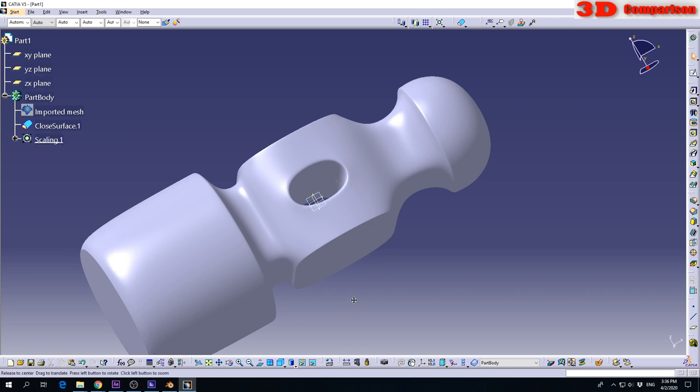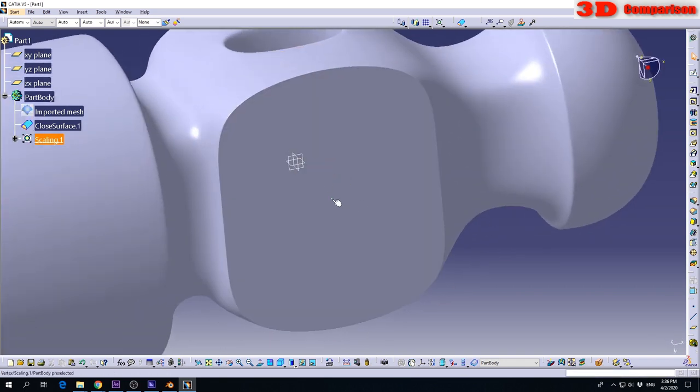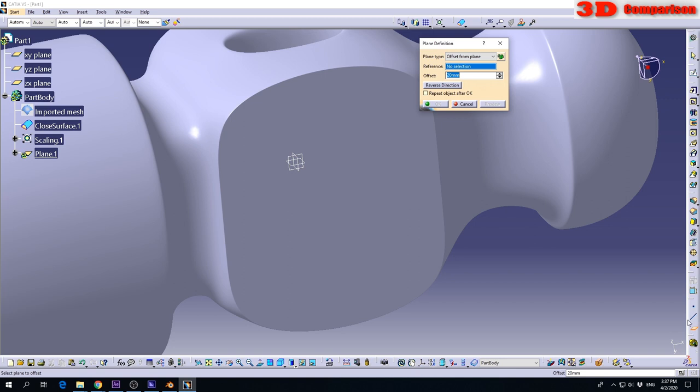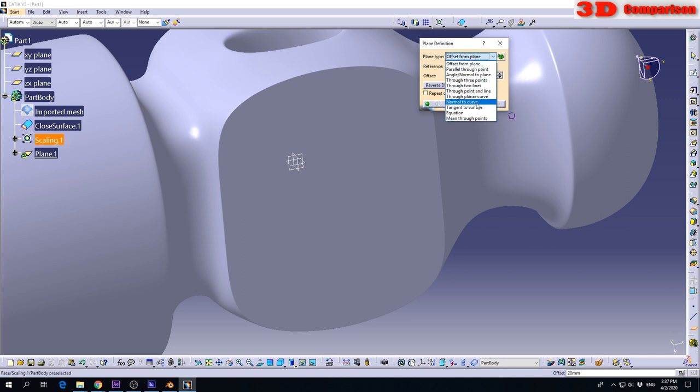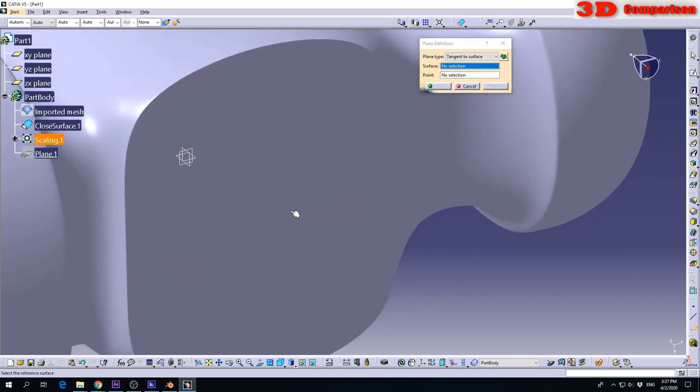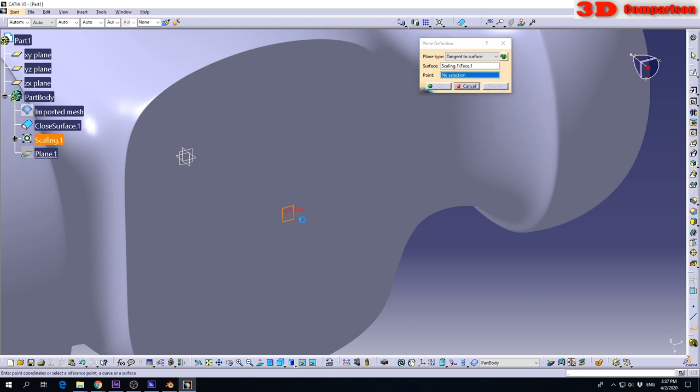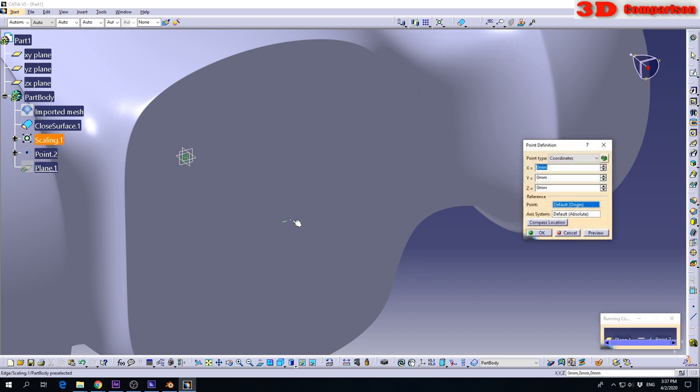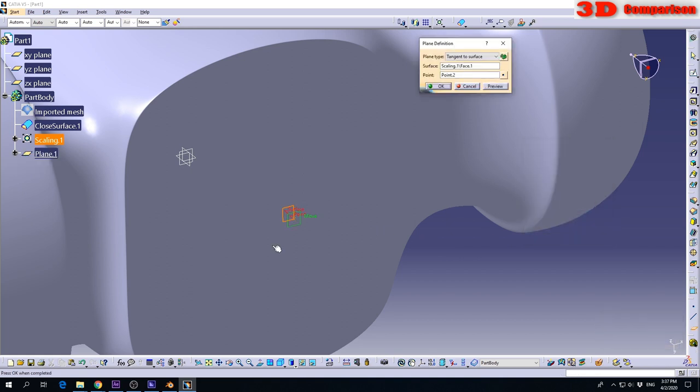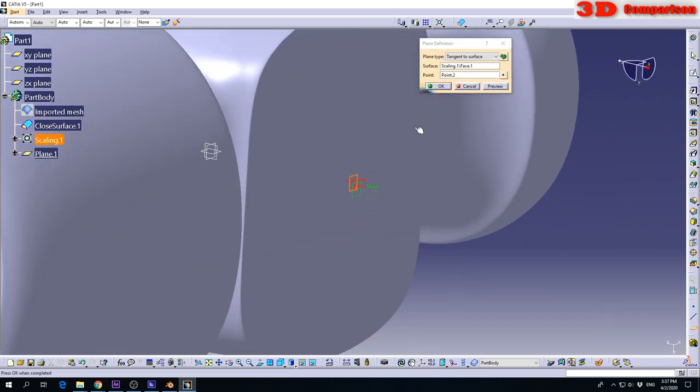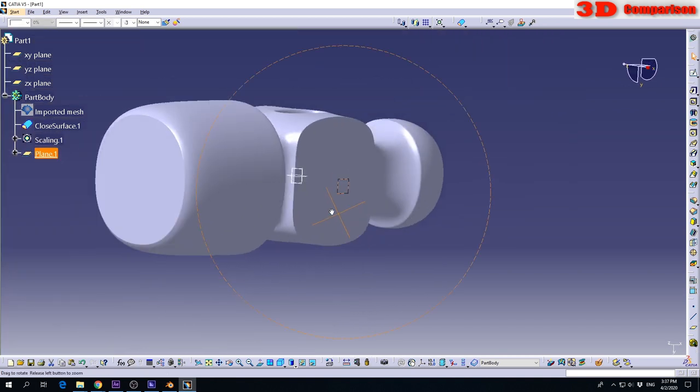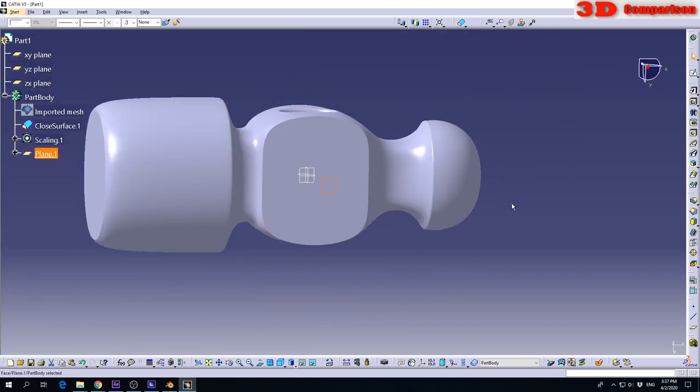Now if I want to make a cut over here, I can define a new plane. As a plane type, I will go to Tangent to Curve. I will select the surface and need to define a point. So create a point on that surface. After that, click OK. And now I have this Plane 1 defined.